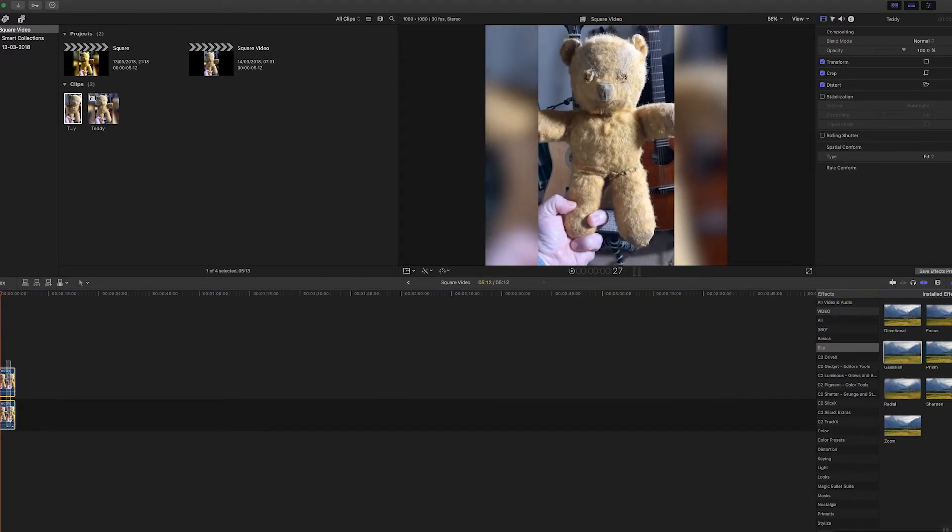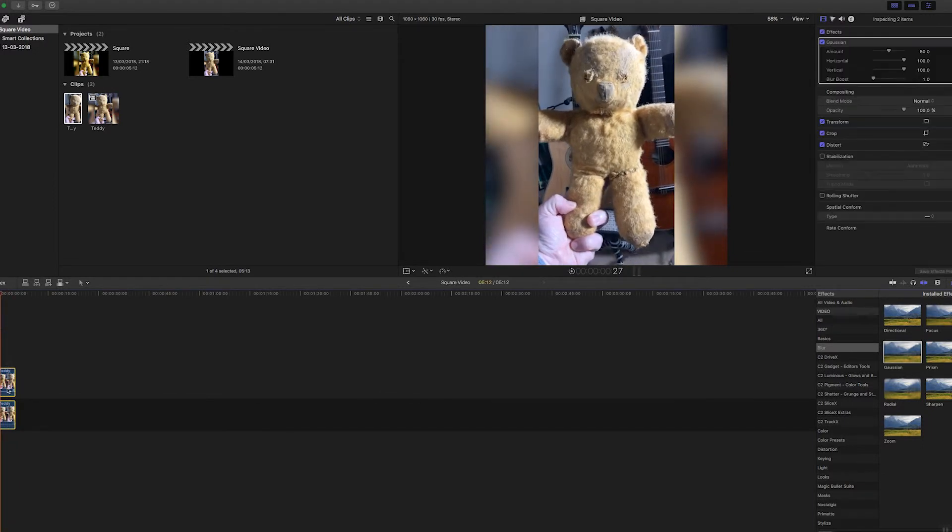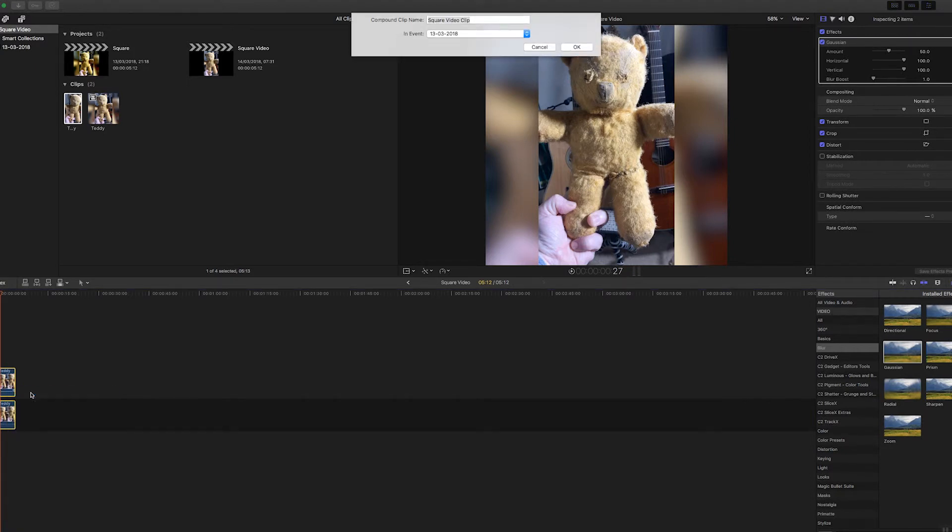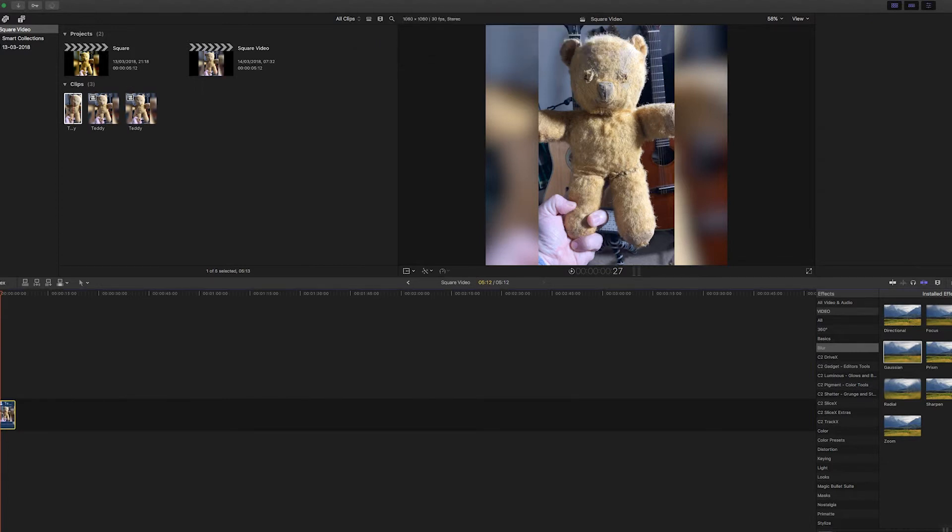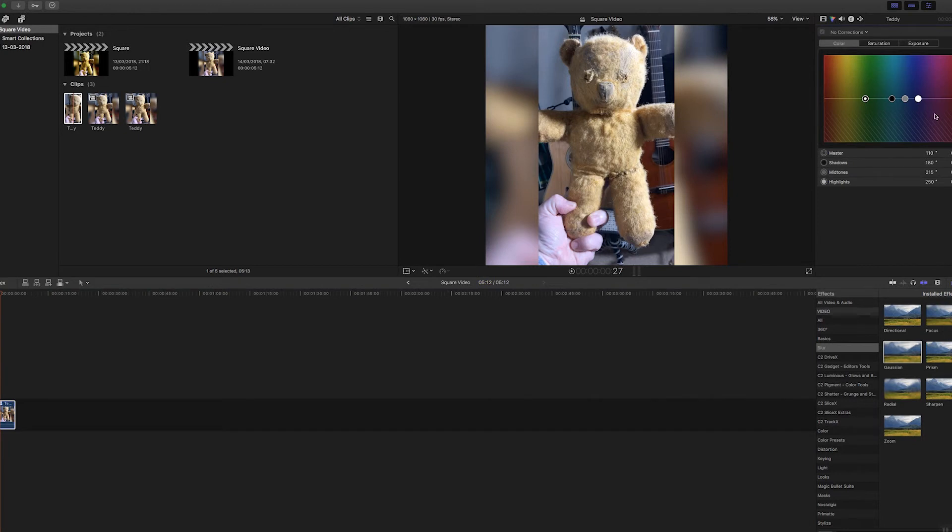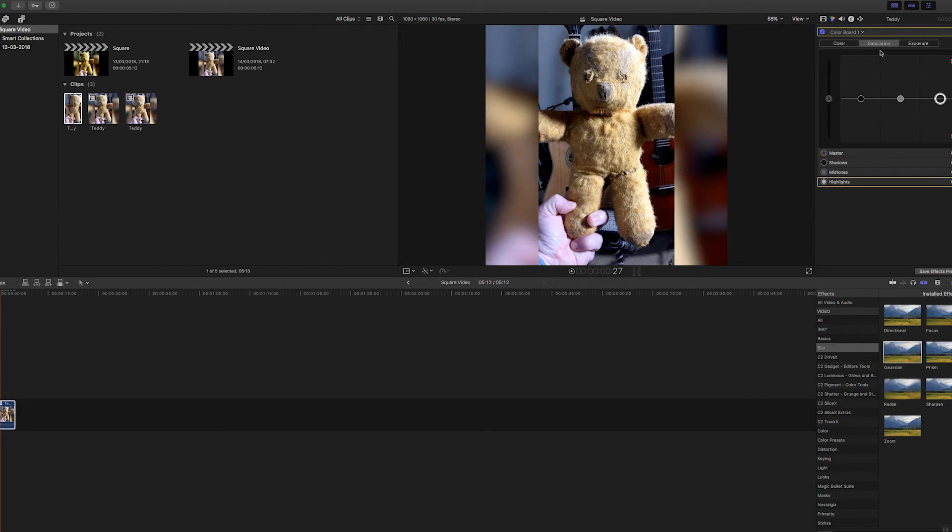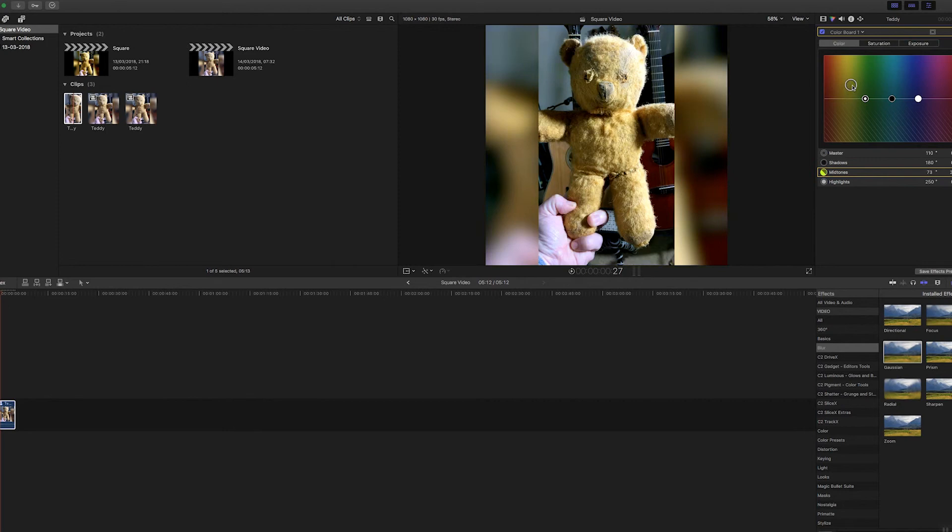What I also did was combine these two. I selected them, I made them into a compound clip called Teddy. Then I could do some color correction, make the shadows a bit darker, a bit brighter, or the saturation on the color, maybe mid-tones a bit warmer. There we are, that looks okay.